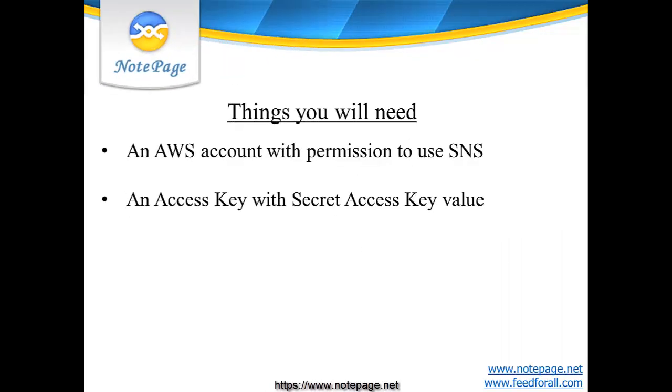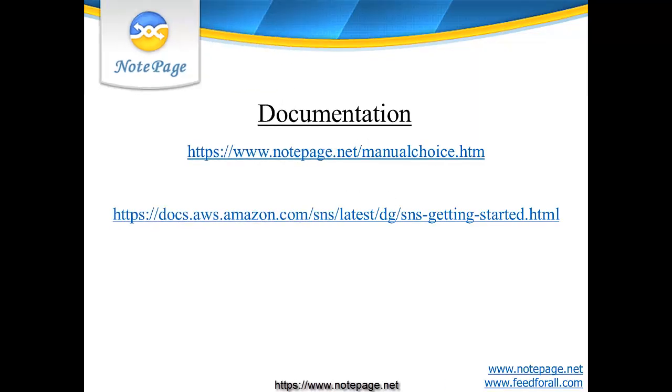Before you begin, you will need an AWS account that has been given permission to access the SNS system, and you will also need to create an access key with associated secret access key ID for PageGate to use.